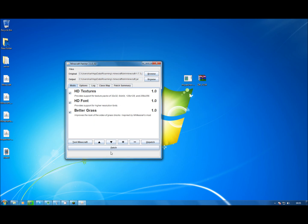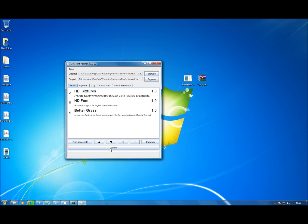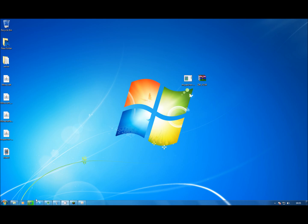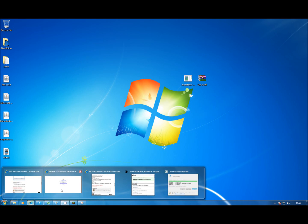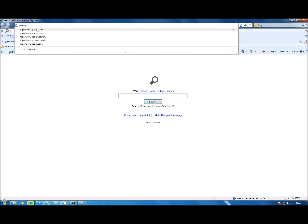Then all you have to do is click the big button that says patch, or you can just press P, but clicking the button is more satisfying for some reason. And then you close that. The next thing we'll need is a texture pack.